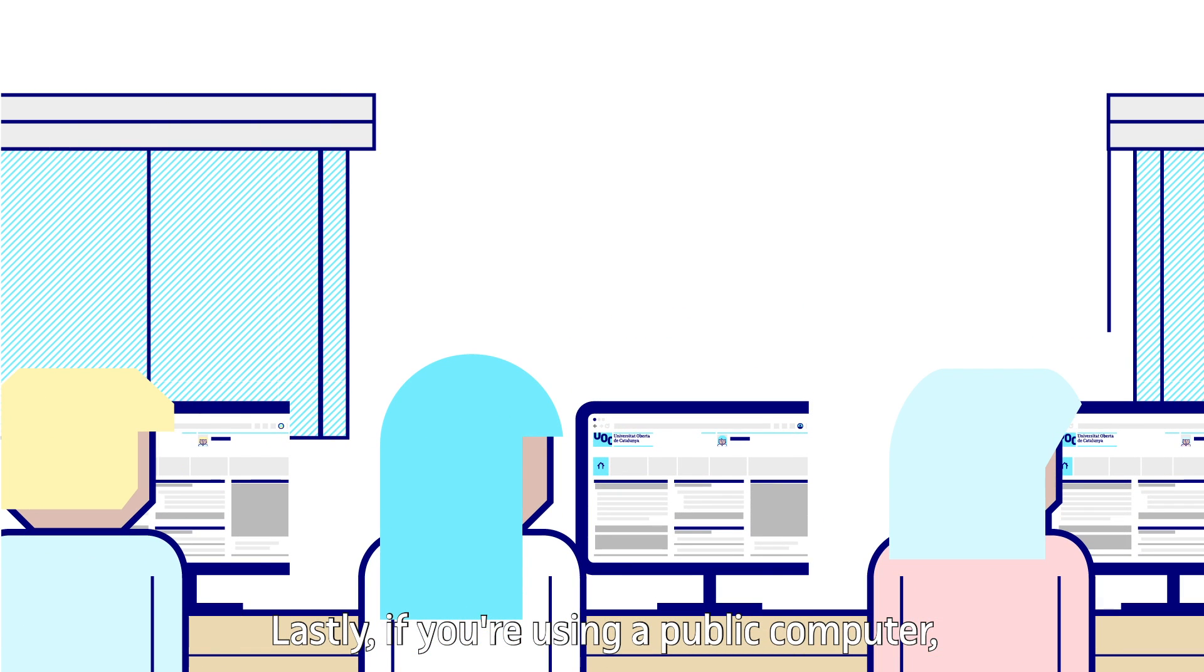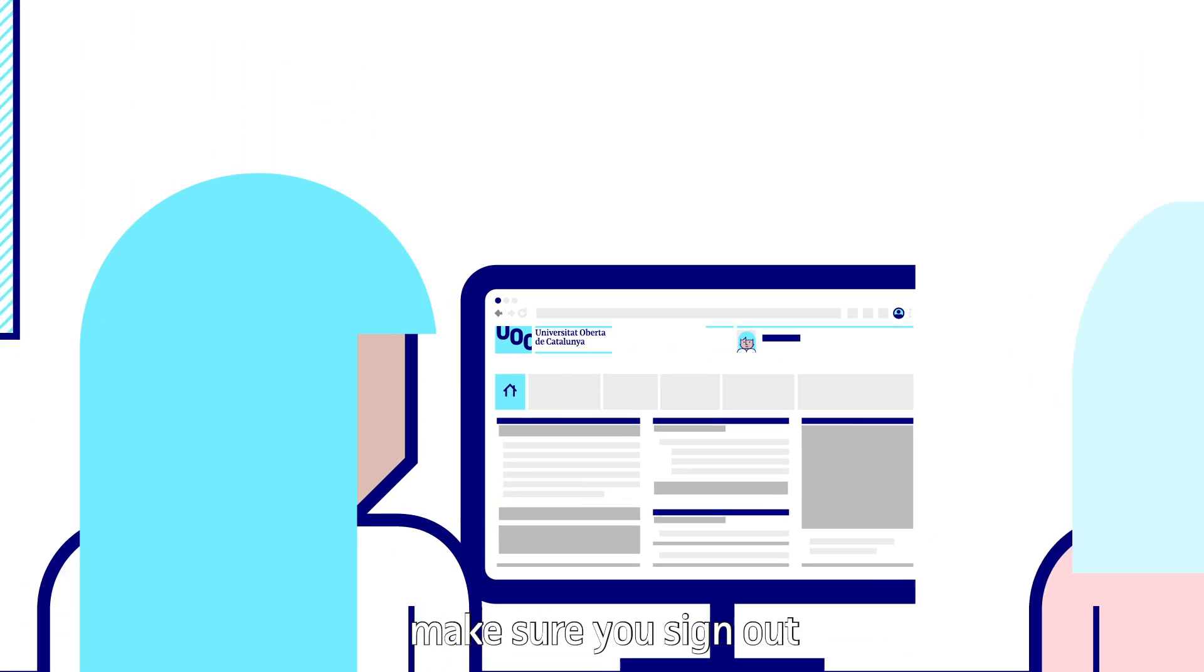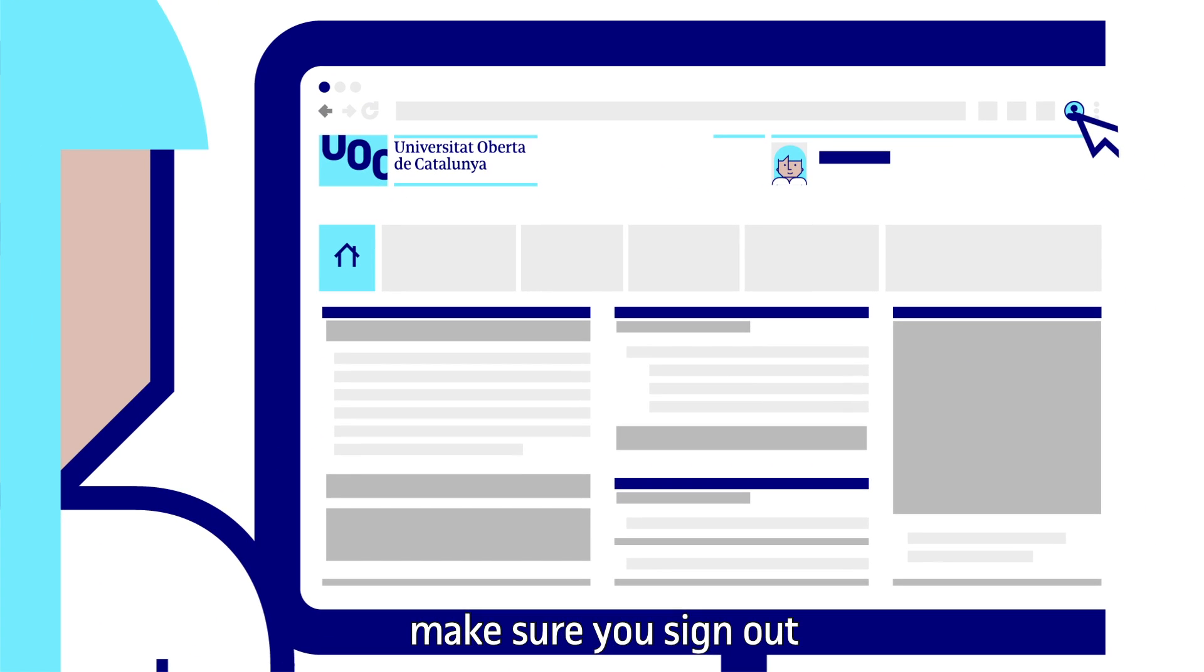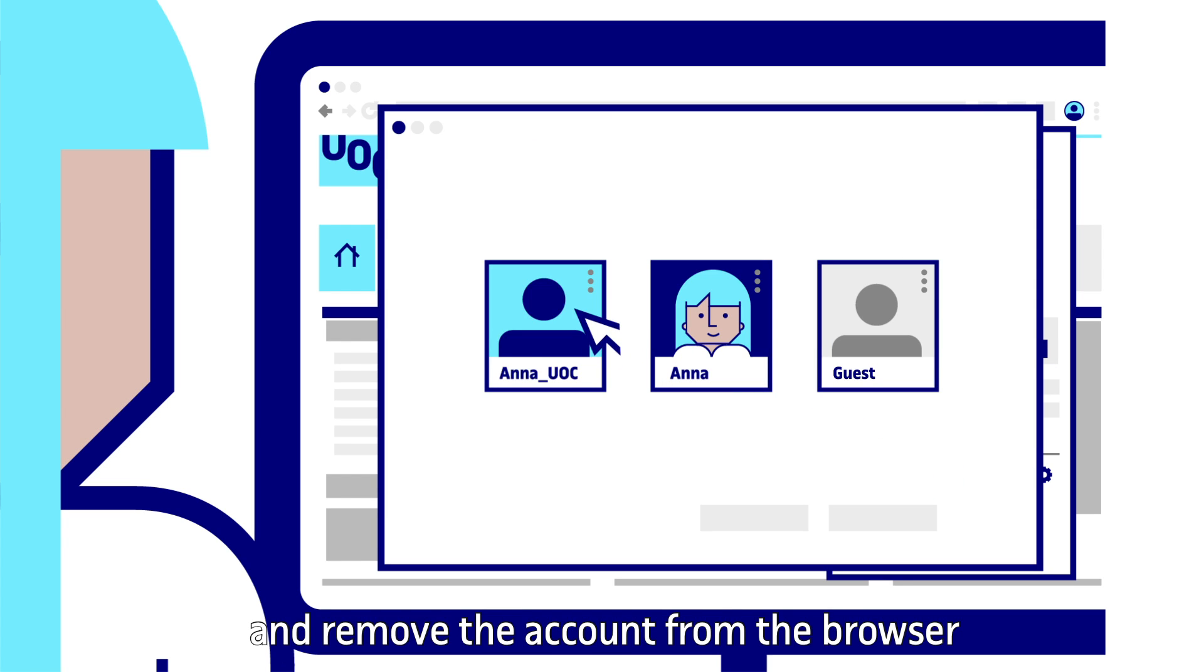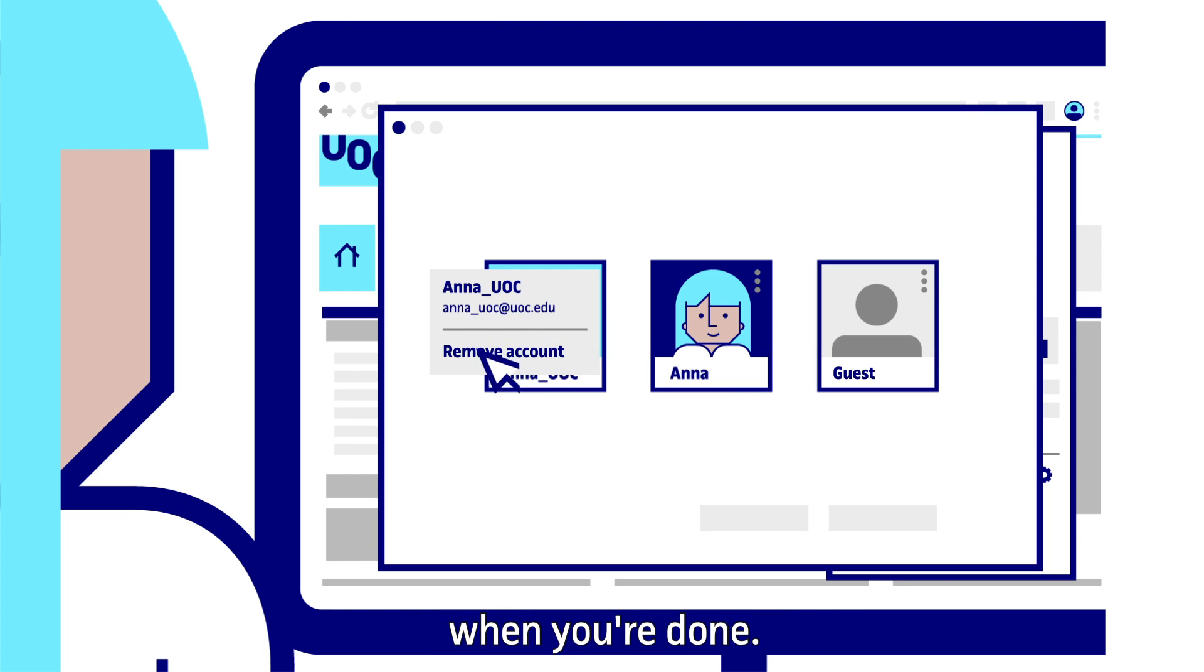Lastly, if you're using a public computer make sure you sign out and remove the account from the browser when you're done.